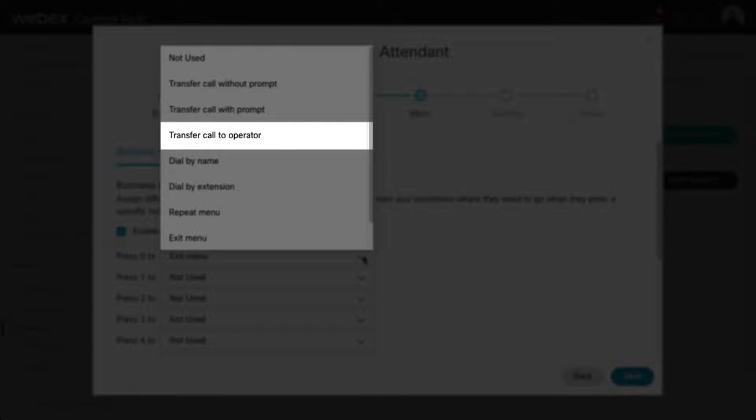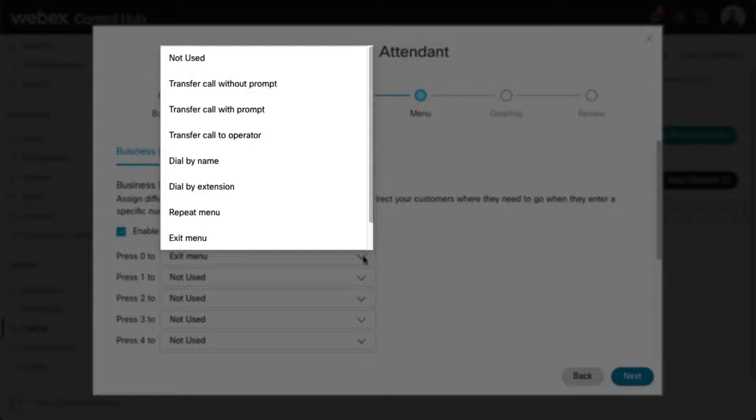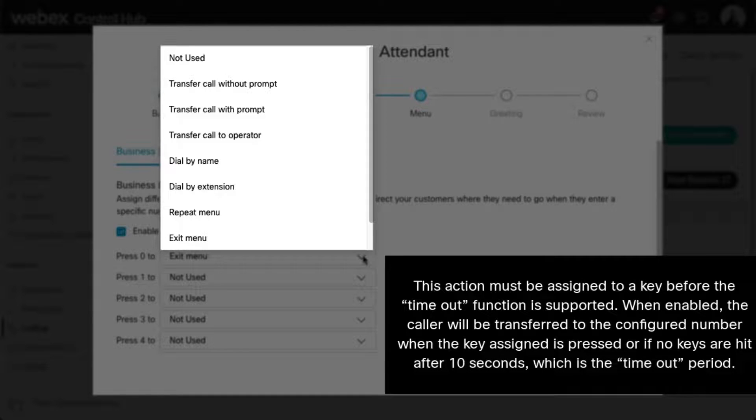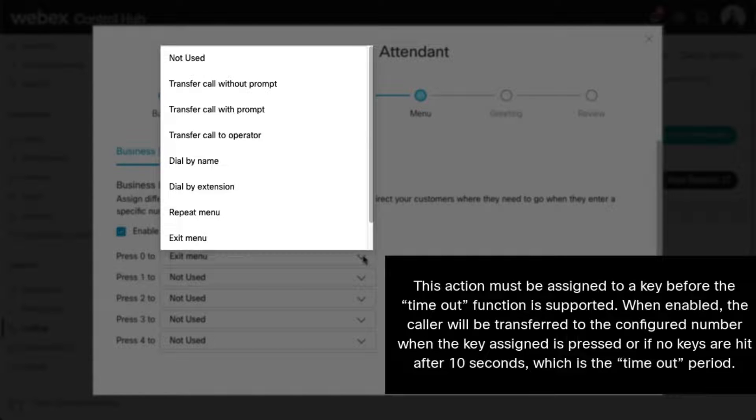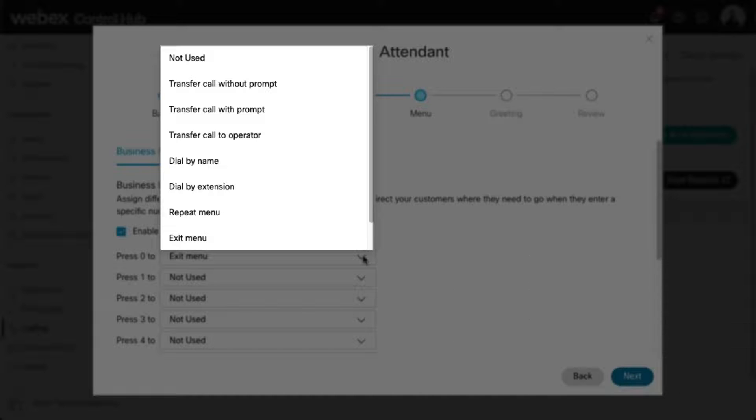Transfer to Operator: This action redirects callers who do not choose an option from the auto attendant dialing menu or timeout to a configured operator. If you choose to enable this action, enter the phone number to which to route callers. Note, this action must be assigned to a key before the timeout function is supported. When enabled, the caller will be transferred to the configured number when the key assigned is pressed or if no keys are hit after 10 seconds, which is the timeout period.